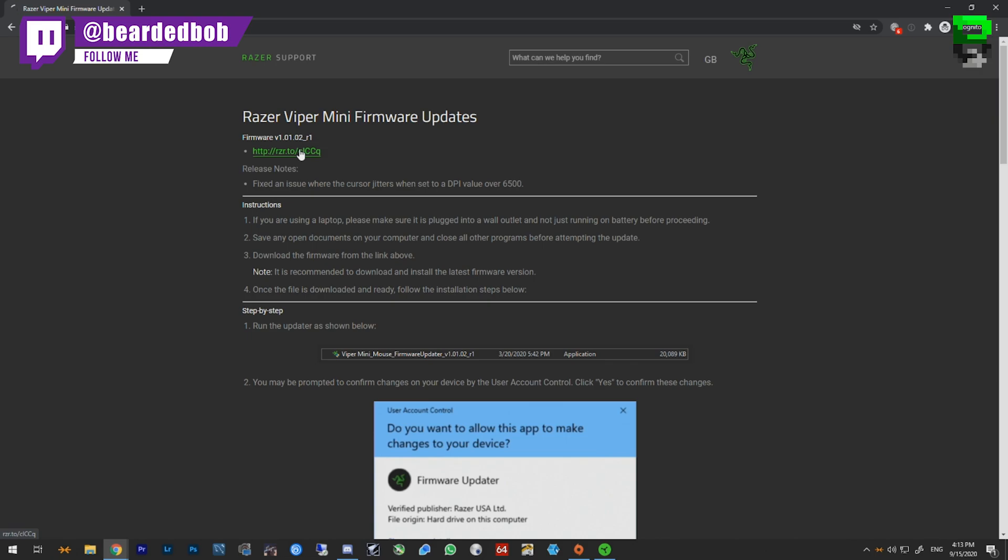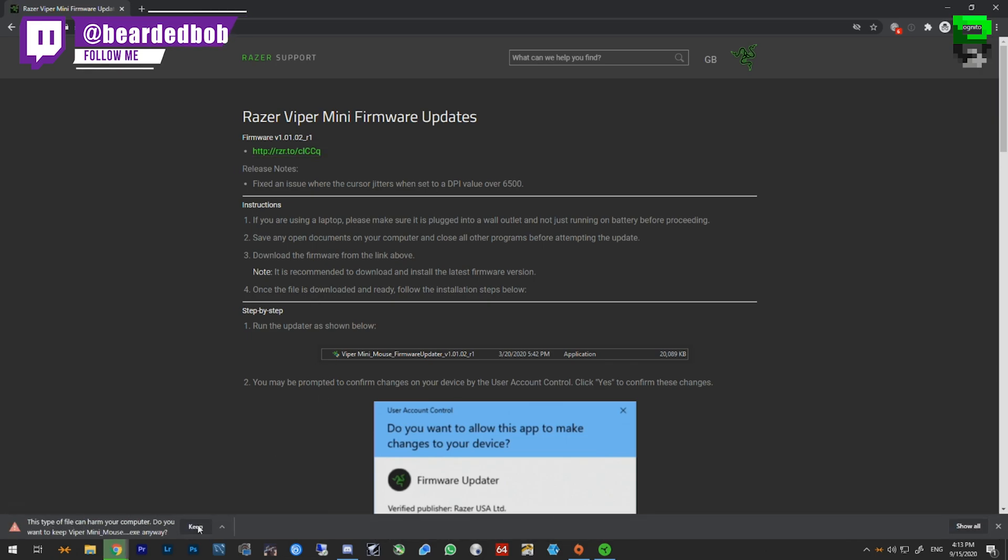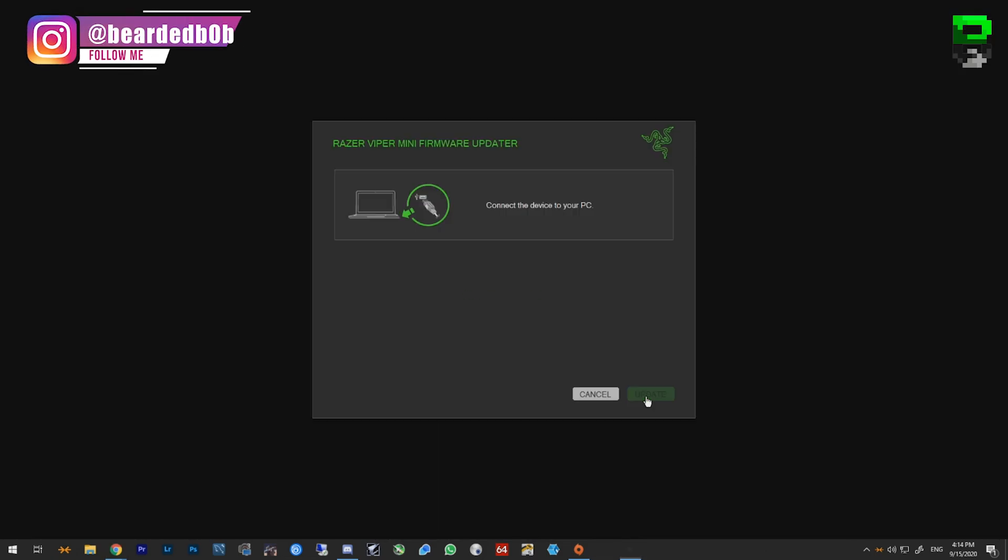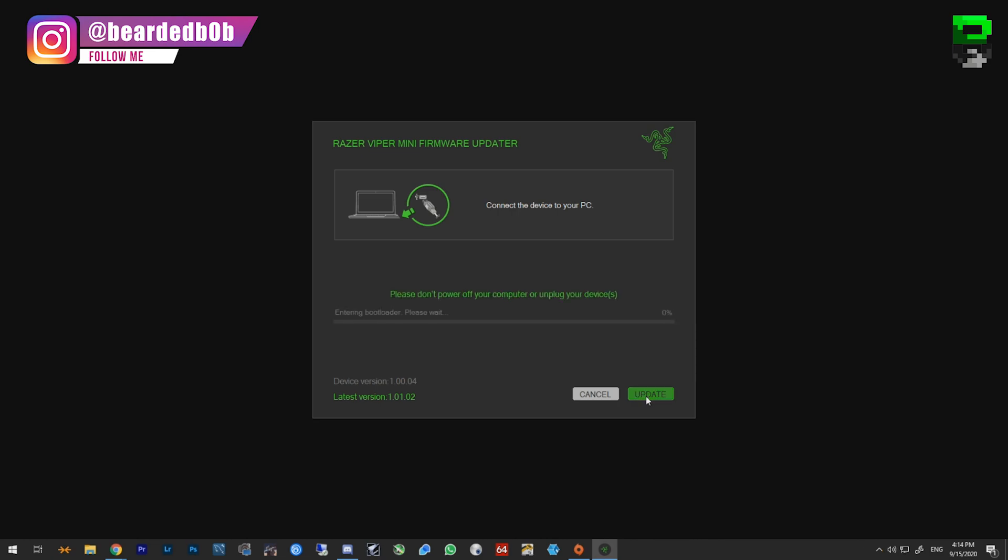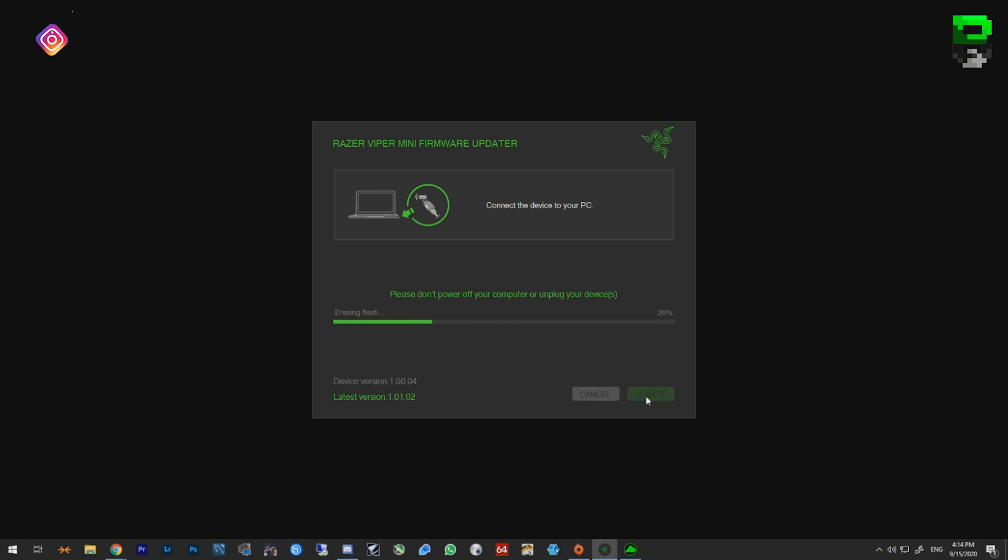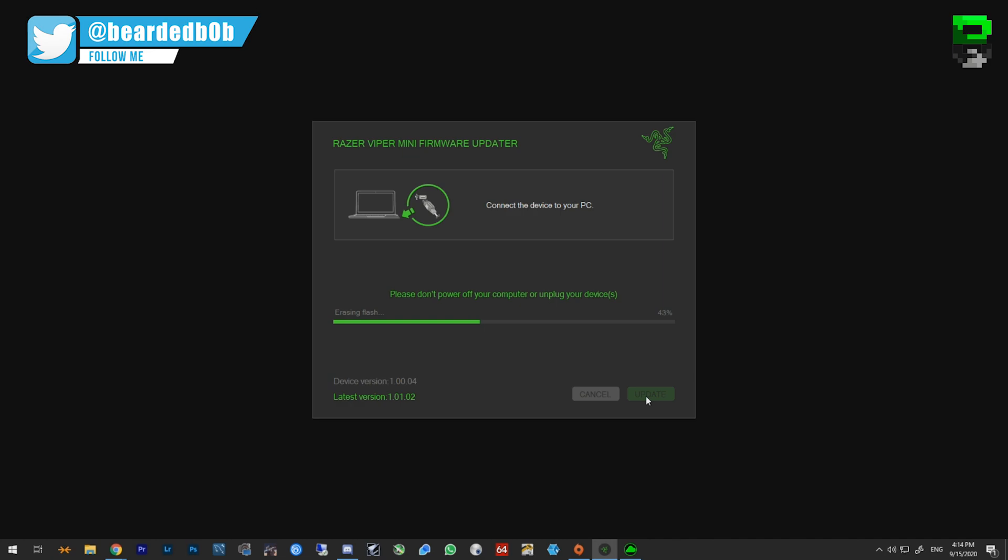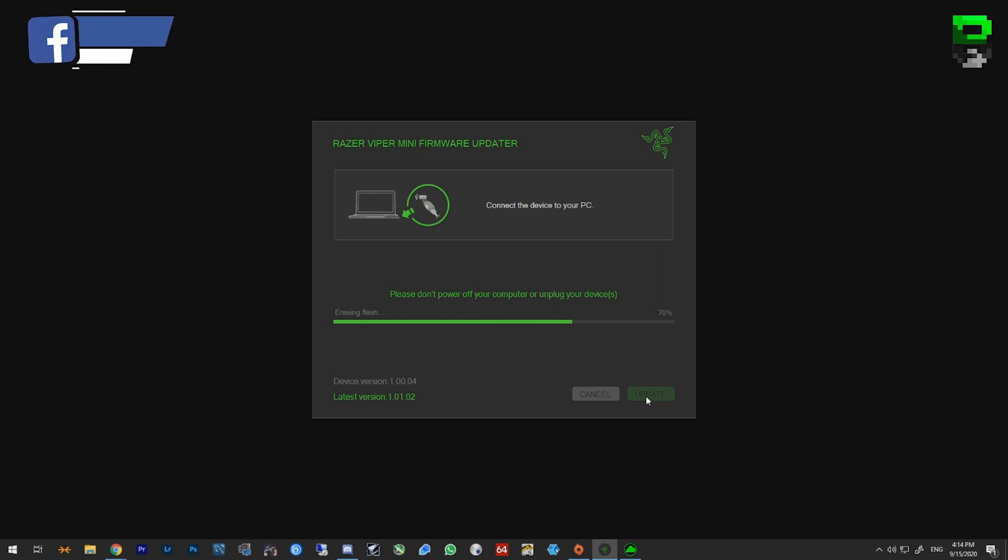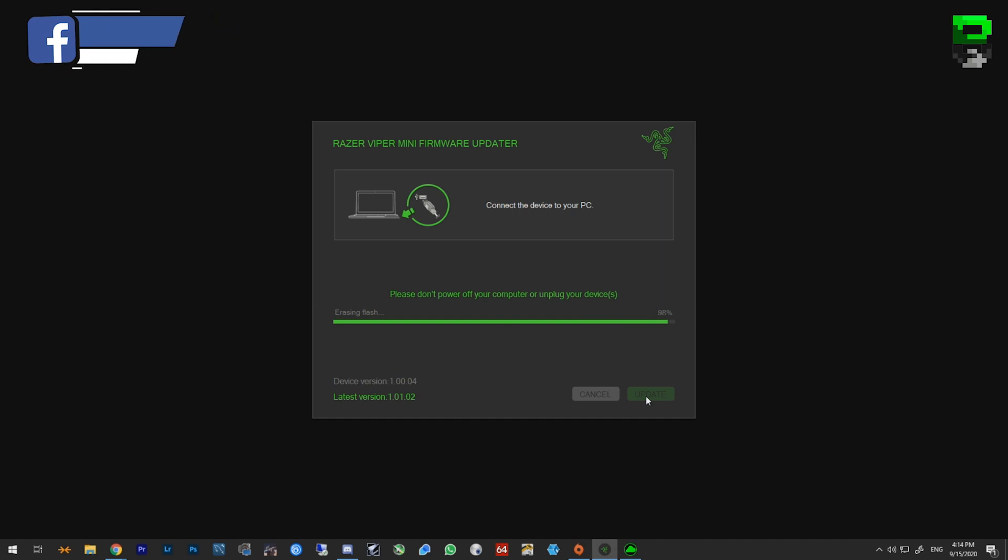So what we're going to need to do: you need to go to Razer's website and download the firmware update. The link is in the description as well. Once you have this downloaded, you need to run it. Do not disconnect your mouse at this point in time. I did it with mine plugged in. Razer does tell you to plug it in, but mine was always plugged in. Just do not unplug it once the firmware is going or you'll brick your mouse.